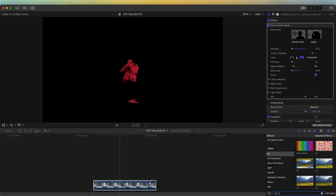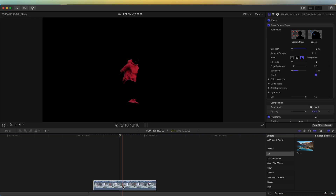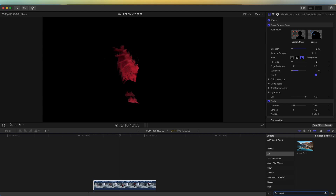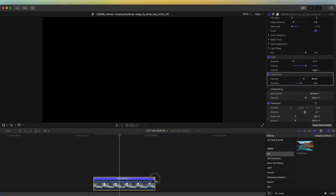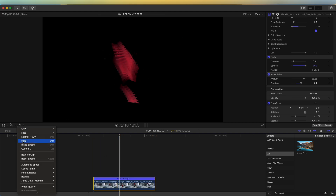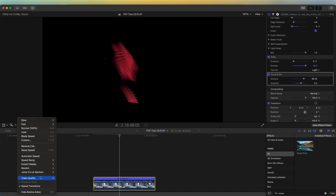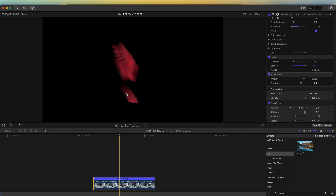Then I'm going to go to my effects and search for the trails effect, and drag the trails effect onto that video clip. I'm also going to search for the visual echo effect. On the trails, I'll put the duration quite low and the echoes at the highest, at 30. On the visual echo, I'll leave the amount where it is and put the duration up slightly to smooth out the echoes. I'm going to speed up my video clip by one percent, then go to the retime button, go to video quality, and click optical flow to smooth out the echoes even more.